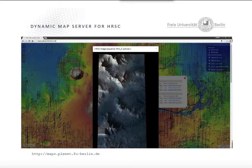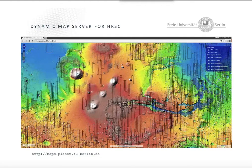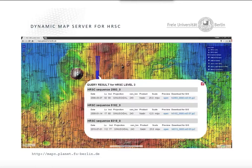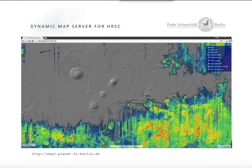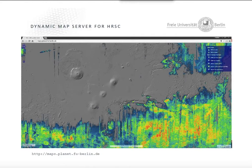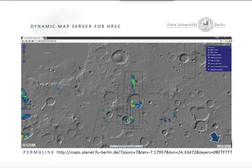This is the pan-sharpened image — a bit dark, unfortunately, but you can look at it on the website. That's level four coverage. That's level three, which is also available — it's a bit more dense. Here you have the possibility to choose between different types; there's no DTM for level three, of course. There's also some context information available, like the OMEGA pyroxene map or the OMEGA olivine map, and there will be more context information available.